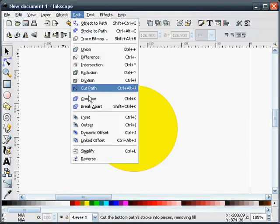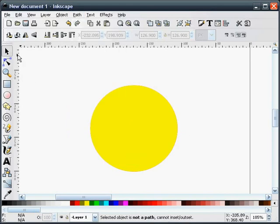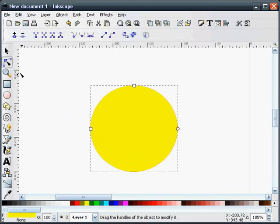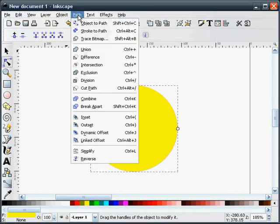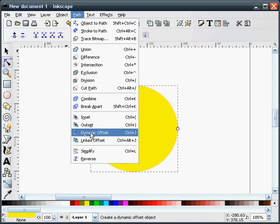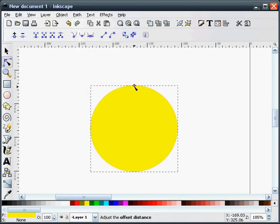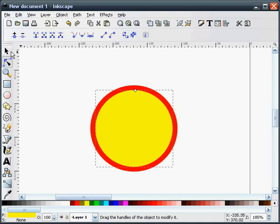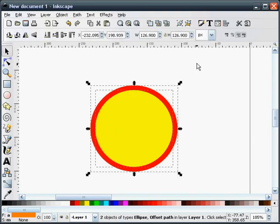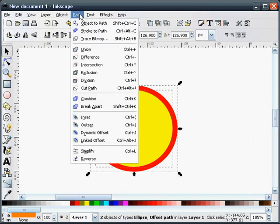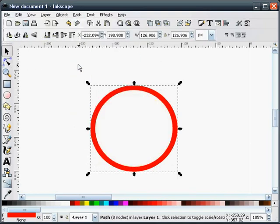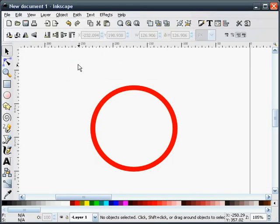I'm going to select path, dynamic offset. We'll pick our node tool. And I'll stretch this down just a little bit. That looks pretty good. And I'm going to cut the yellow away from the red. We'll use our difference command.